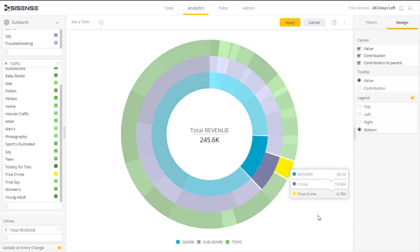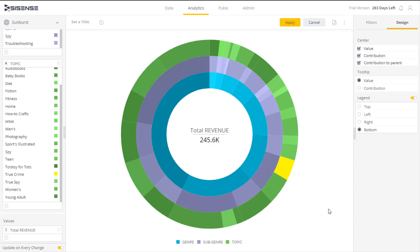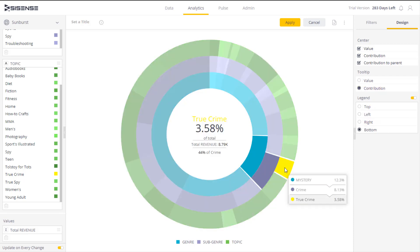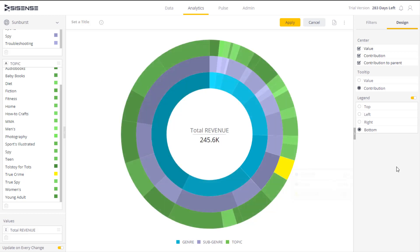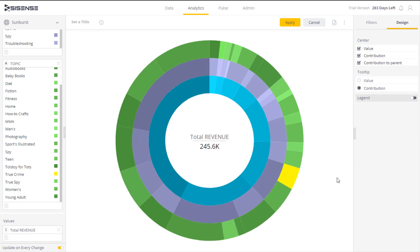On the right here, I can configure the tooltip to display the proportional contribution of each category to the total hierarchy level. And I can also choose whether to display a legend and where I want to display it. In this case, I don't want to display it. Once my chart is ready, I can click apply to apply to the dashboard.